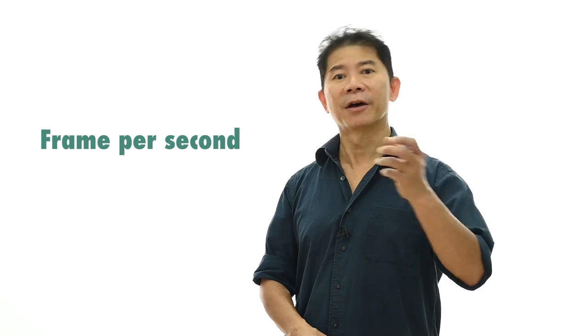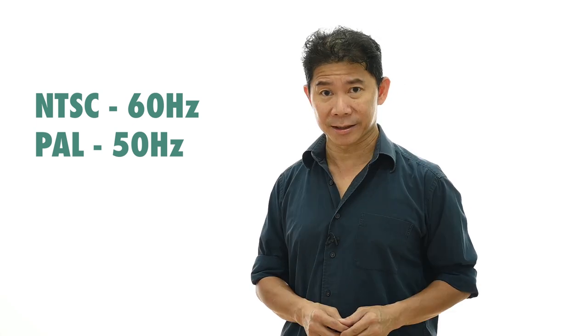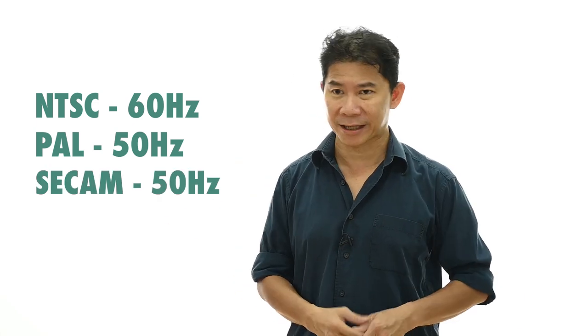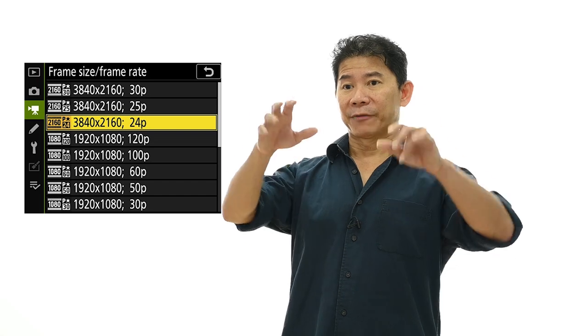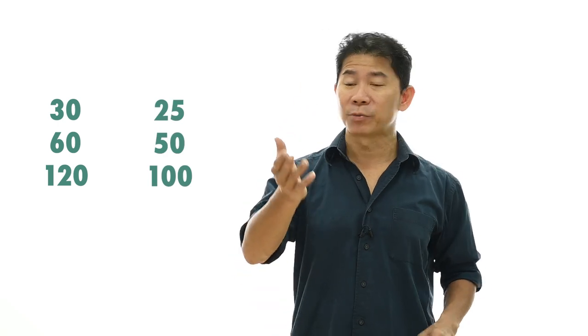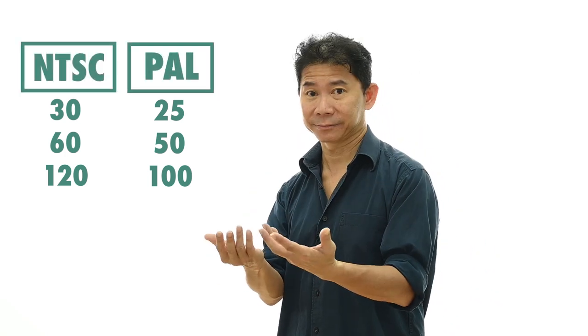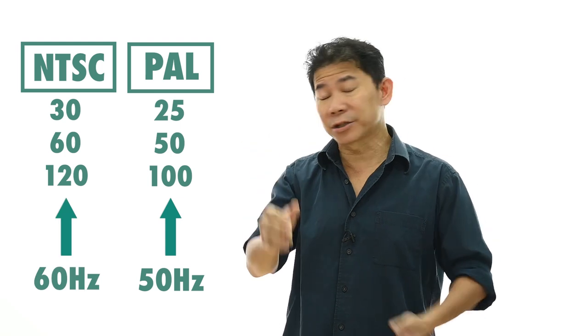If you look at all video cameras, you'll notice NTSC and PAL. NTSC countries use 60Hz; PAL countries use 50Hz. On modern cameras, when you press the frame per second option, you see 24, 25, 30, 50, 60. These numbers fall neatly into two groups: those divisible by 30 — like 30, 60, and 120 — and those in the 25 series — like 25, 50, and 100. So if your country flickers at 50Hz, choose from the 25 series. If your country is 60Hz, choose from the 30 series.